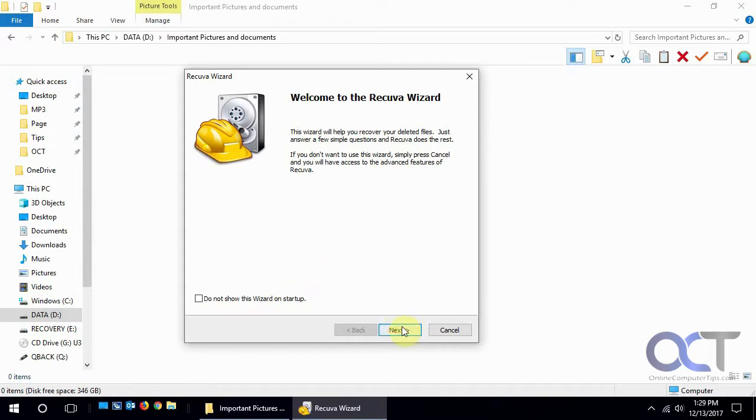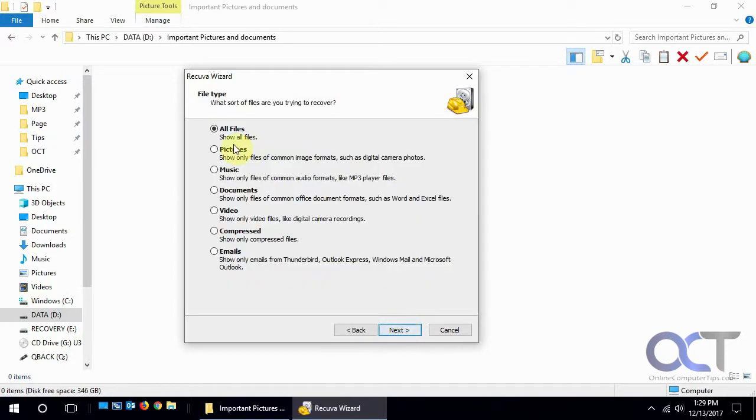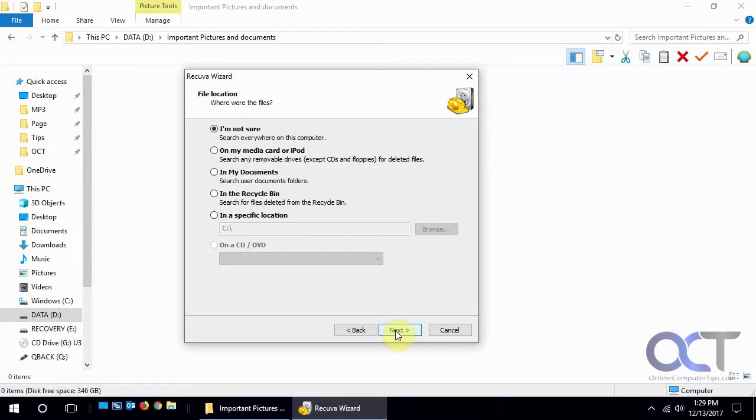We want to look for all files because we don't have just specifically pictures or documents, so we're going to pick all files. And if you're not sure where these files are, you can have it search the whole computer, but that's going to take some time.